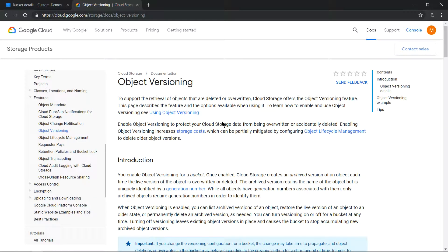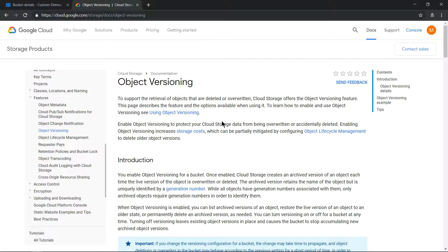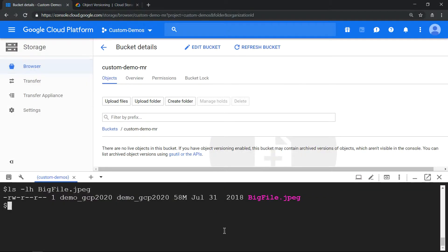Hello everyone, welcome to my YouTube channel Learn GCP with Mahesh. Today we'll see whether enabling versioning in Google Cloud Storage increases your storage cost or not by doing a demo. I have already created a storage bucket.